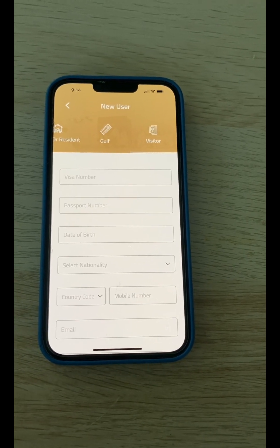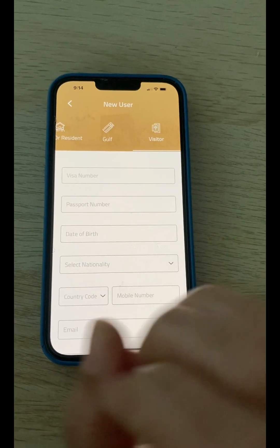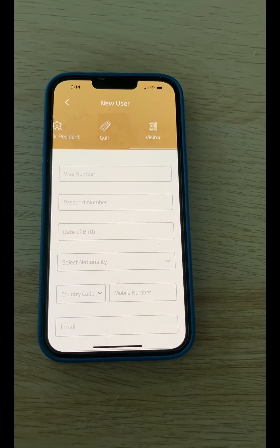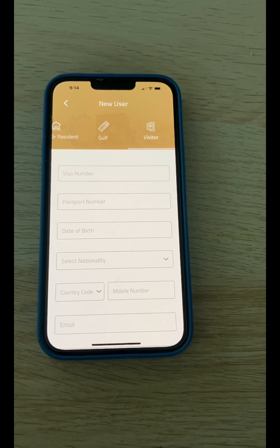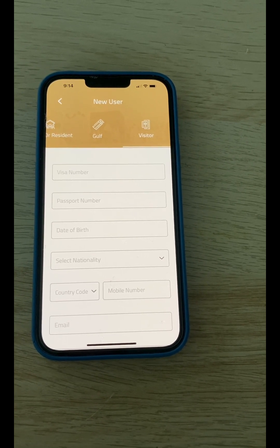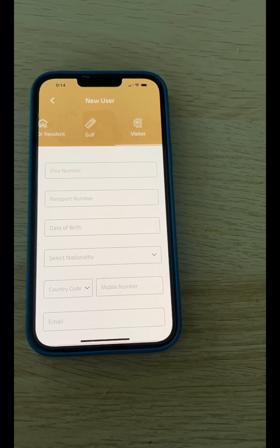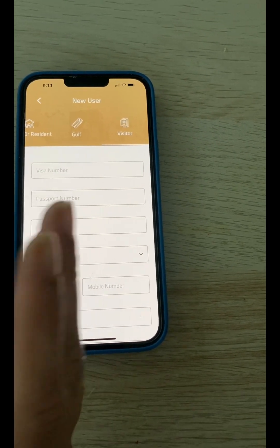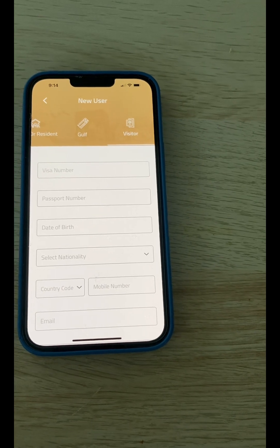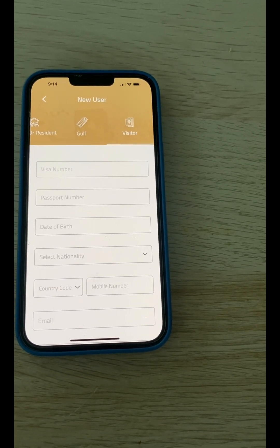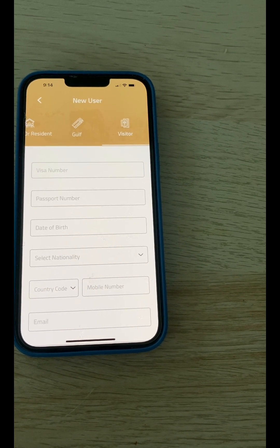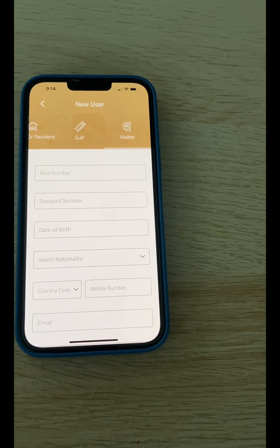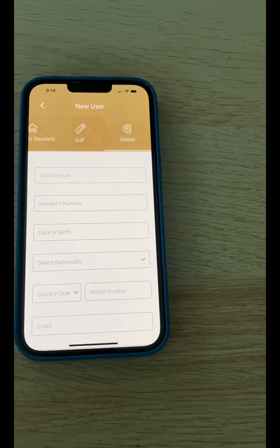Since I am a visitor and not a resident of a GCC country or Saudi Arabia, I go to the Visitor section. If you have a GCC country permit or Saudi residency, you select that side. Most European country people do not have GCC nationality or Saudi residency, so they should all apply in the Visitor section.